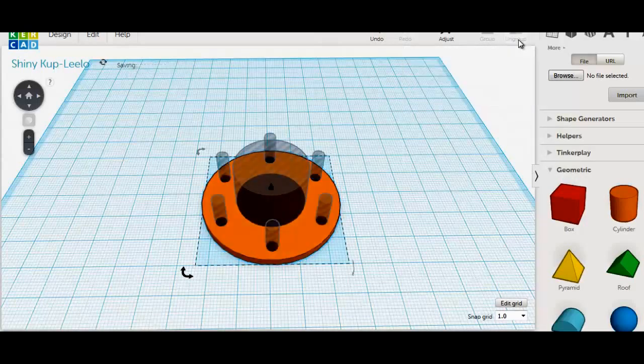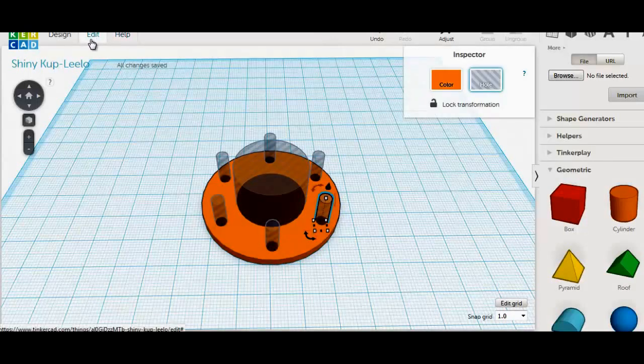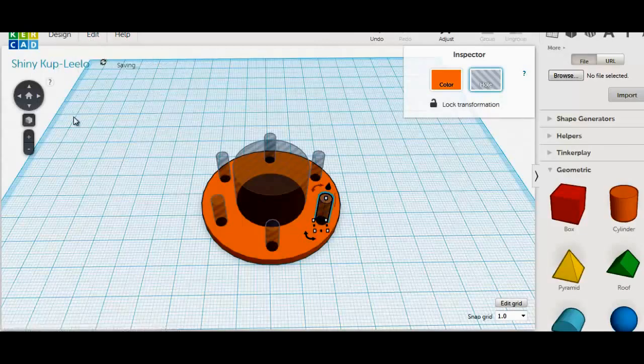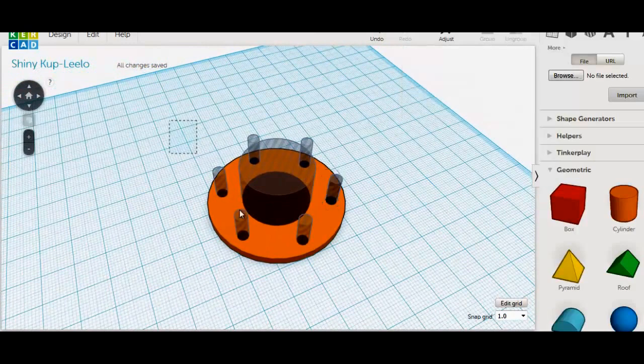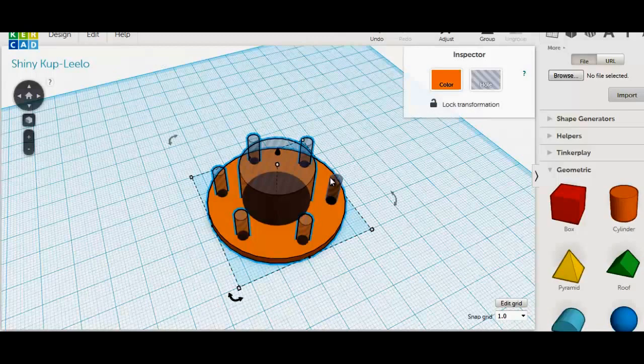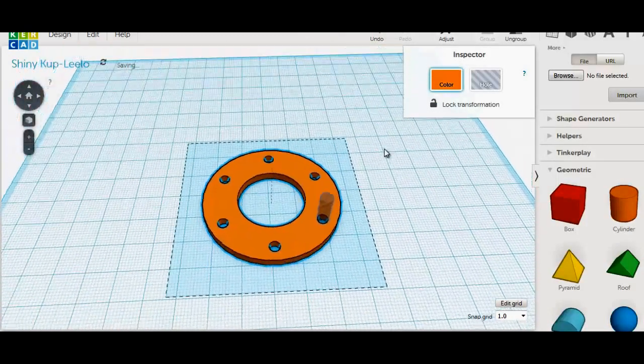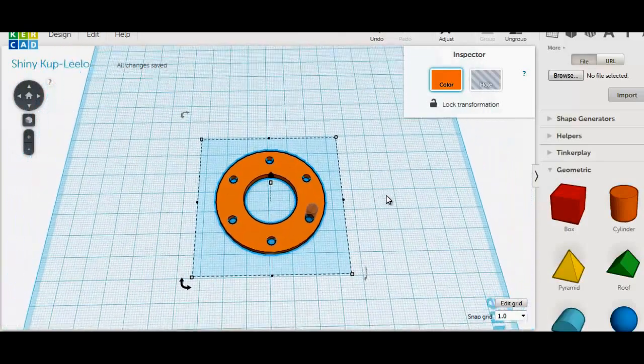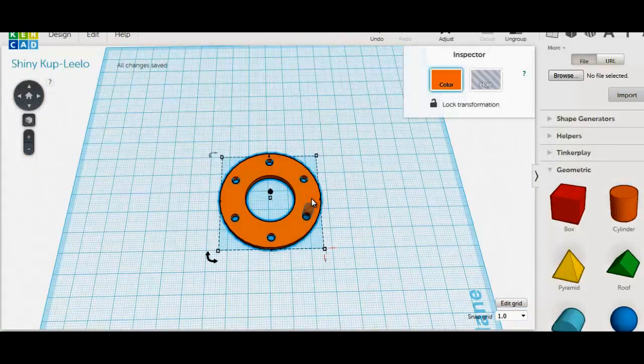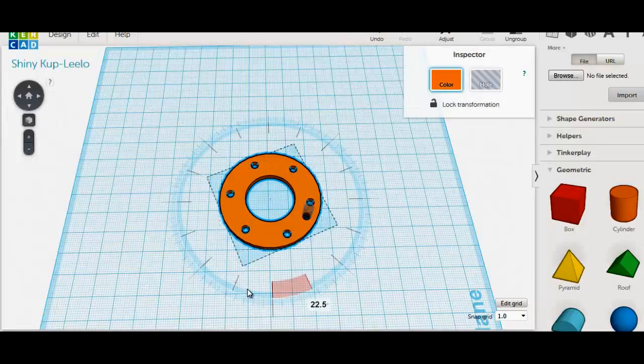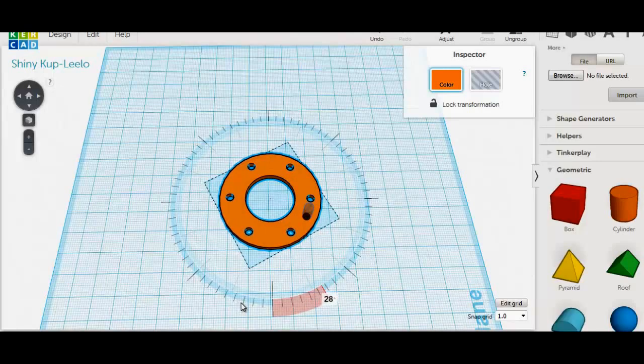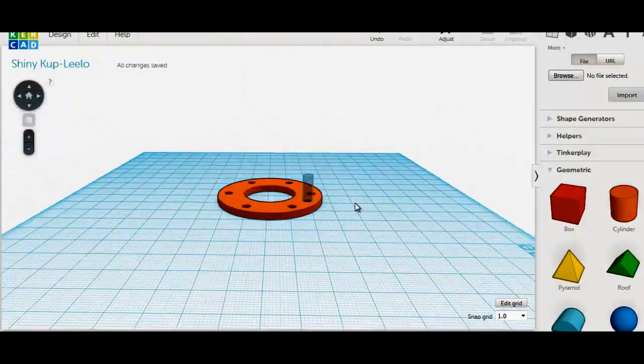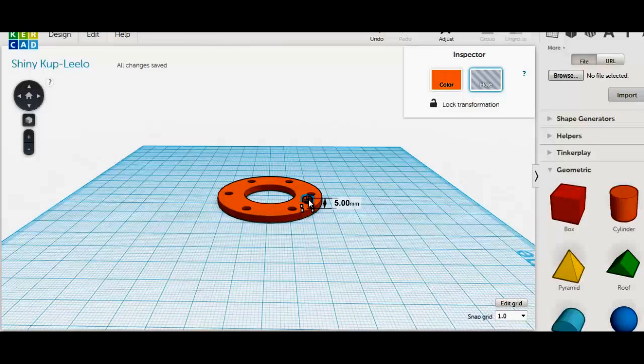We might add a locating lug. Ungroup and select one of the holes. Duplicate this hole, then group all, hold shift key and click the hole you just duplicated. Now we will turn the main part to 30 degrees. Change our hole to a solid, reduce its height and group all parts.